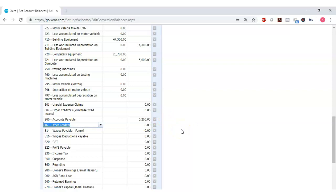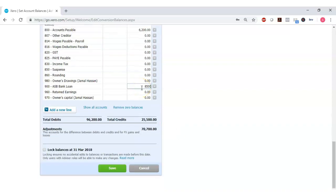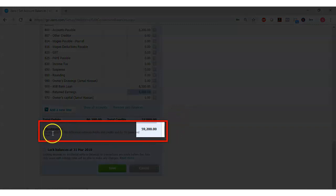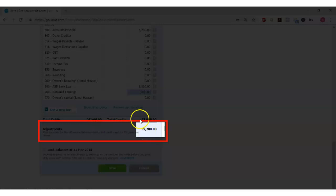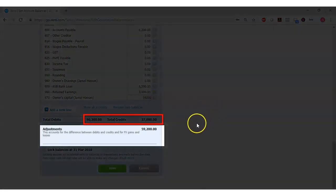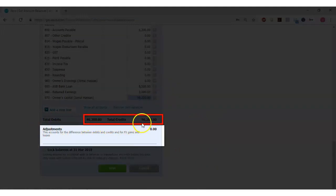Next, enter $6,200 for accounts payable, then $8,500 for the ASB bank loan, and $3,000 for retained earnings. At this point the adjustment balance shows $59,200 out of balance, because that is the only figure not yet entered. Once I enter the owner's capital of $59,200, the adjustment balance goes to zero. My debit is $96,200 and my credit is $96,200, so it's balanced and I'm ready to save my opening balances in Xero.